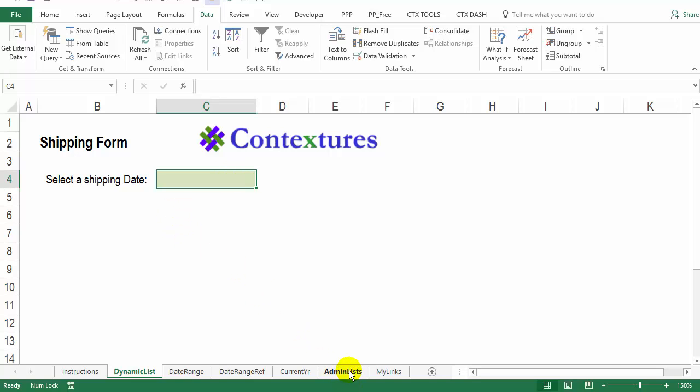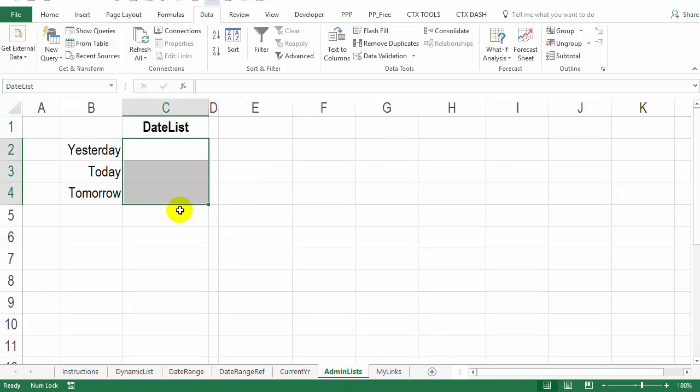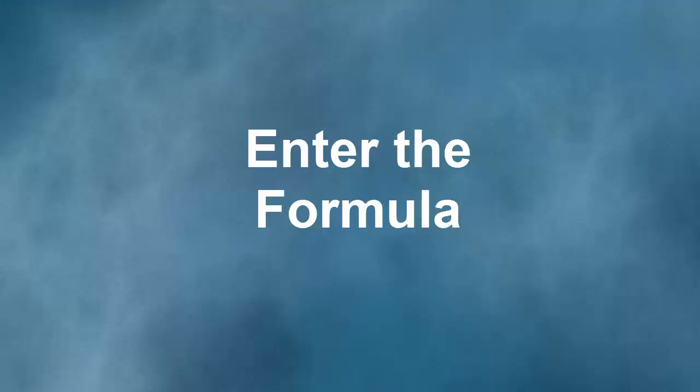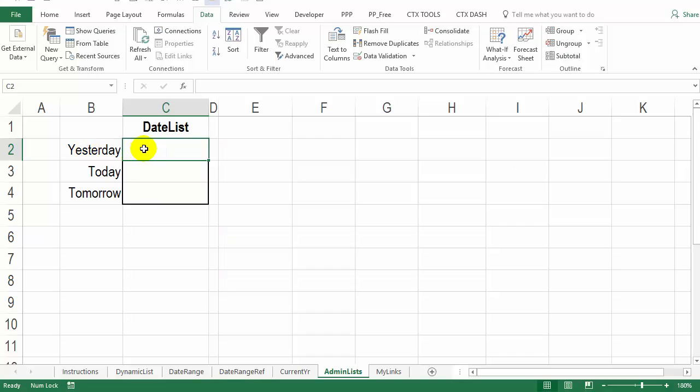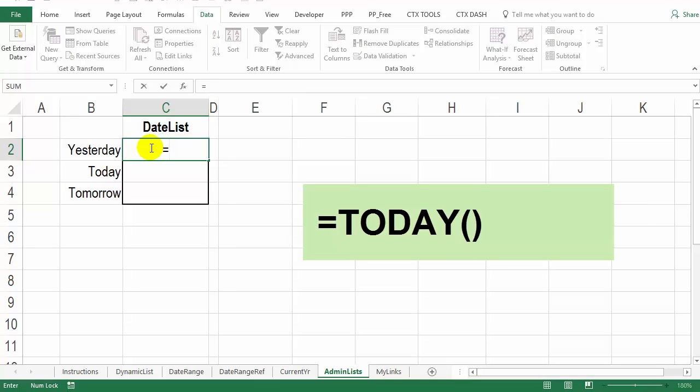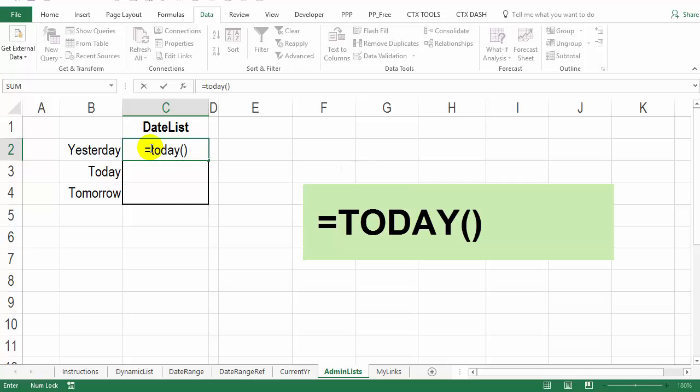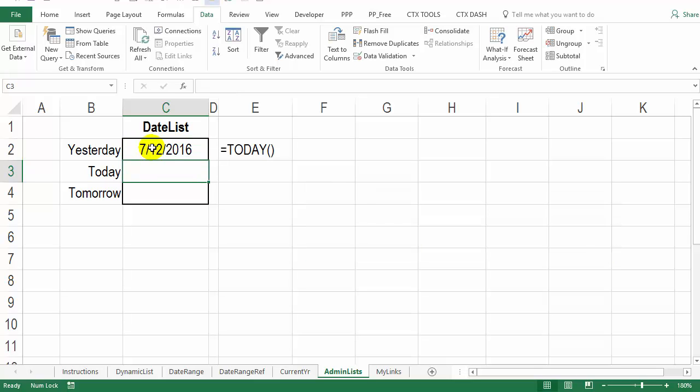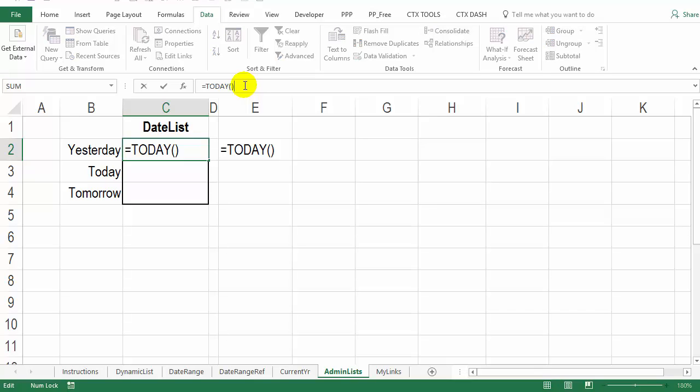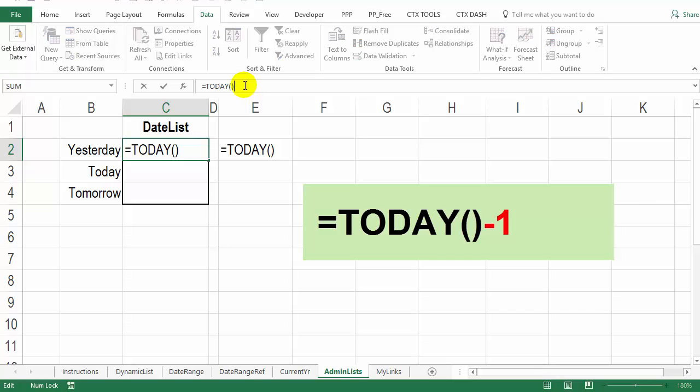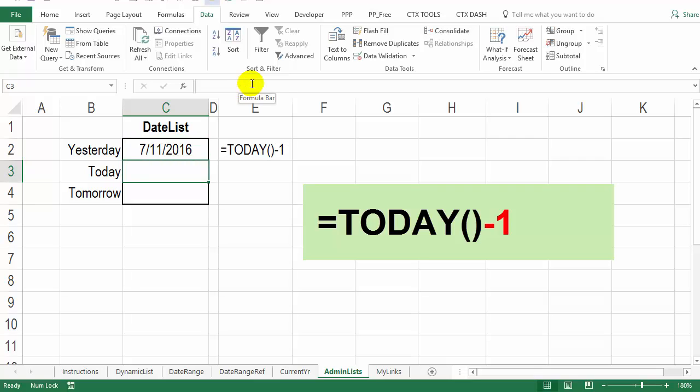So on another worksheet here, I've got a little list where I'm going to put in a formula that will figure out what day it is. If we use the today function, if I click in here and type equals today and then open and close brackets and press enter, it puts today's date. Now I want this first cell to show yesterday's date. So that would just be today's date minus one day. So I'll type minus one and press enter. And there's yesterday's date.